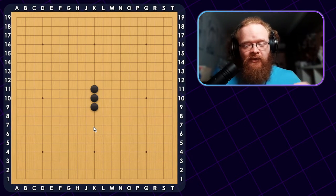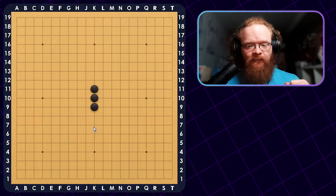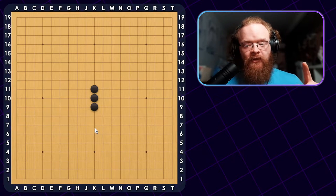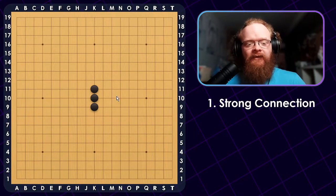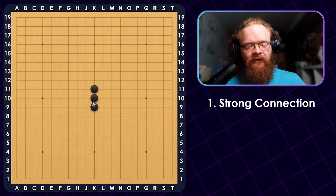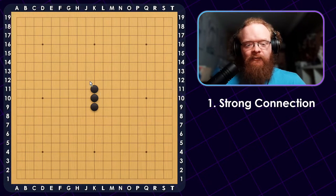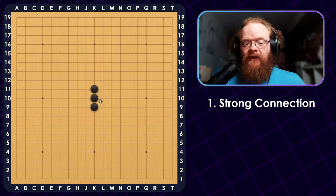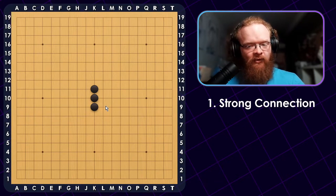There are three criteria that you'll have to pay attention to in order to define your shapes. The first one is: does it have a strong connection? In the case of the three stones on the board here, they are definitely strongly connected — there is no way to cut these stones off. A strong connection does not mean it has to be so solidly connected like this; it just means that cutting the shape would require a lot of strength from your opponent.